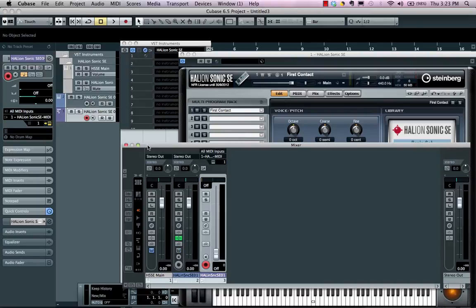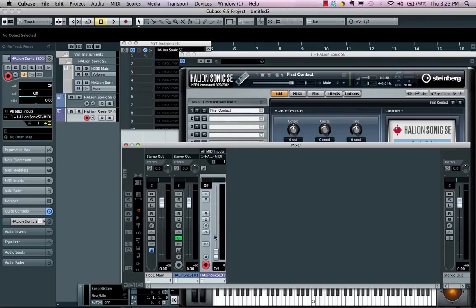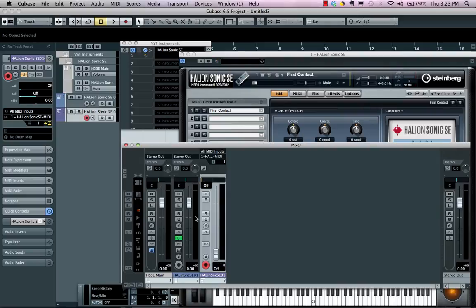Now, as you notice, as we've added the instrument via the instrument rack, we can see that we have a MIDI control here for volume, our MIDI track in the mixer, as well as the audio outputs.